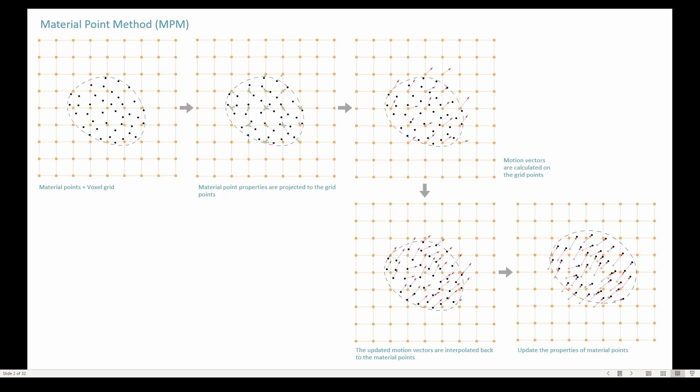And then the material point properties are updated. This is how the Material Point Method can solve almost anything. As long as you've got points in the voxel grid, which it'll provide for you, then you can solve anything.